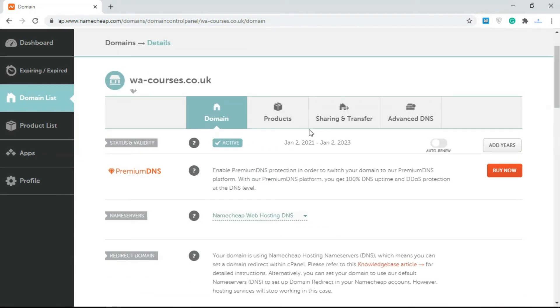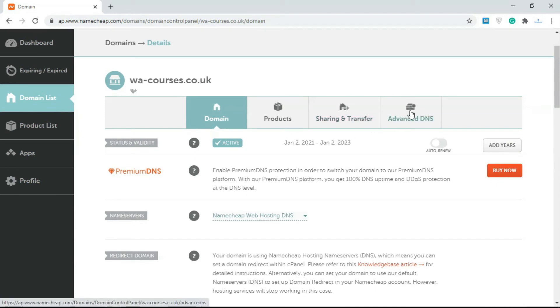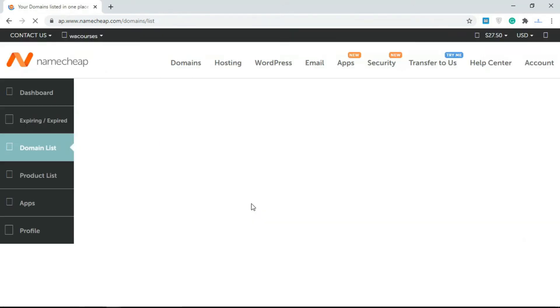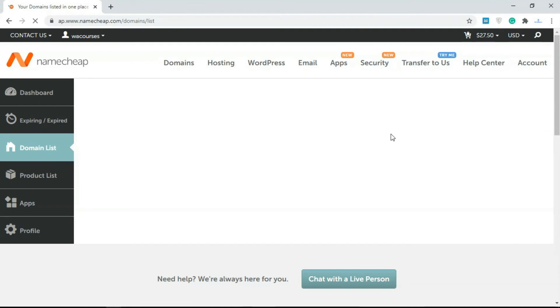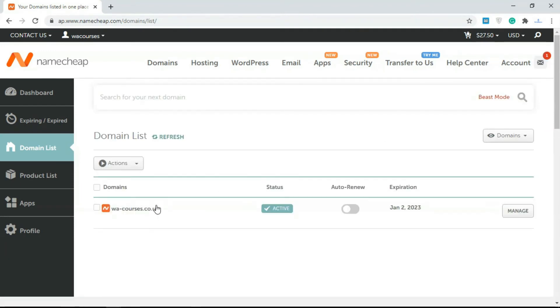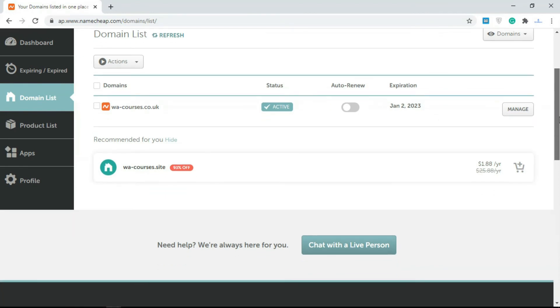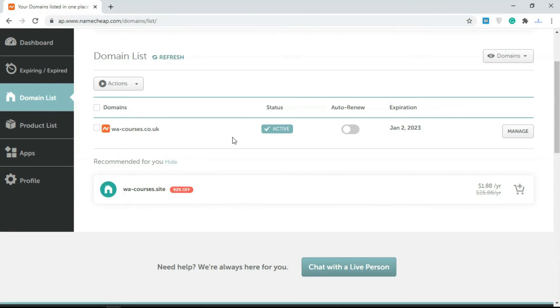You can also do other things like share and transfer the domain and something called Advanced DNS, but we're not really going to go in depth into this in this video. I'm just going to keep things simple. I'm just showing you your options here.